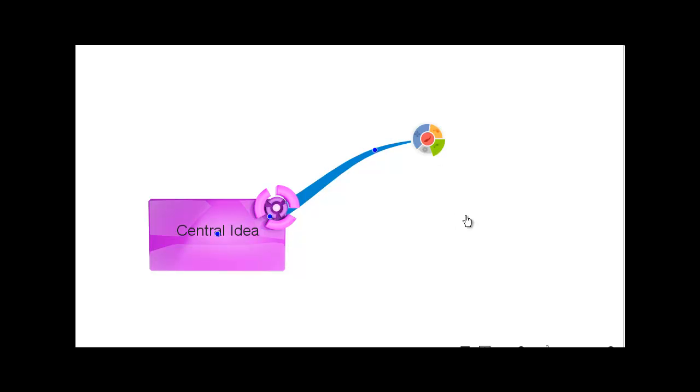You can then add text to the branch simply by typing straight away after the branch has been created.